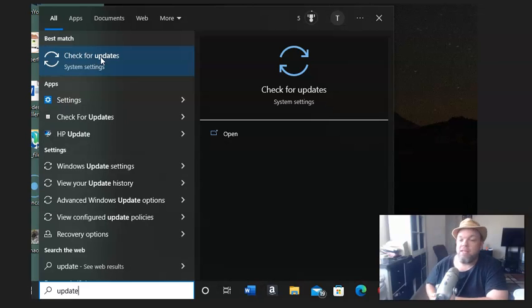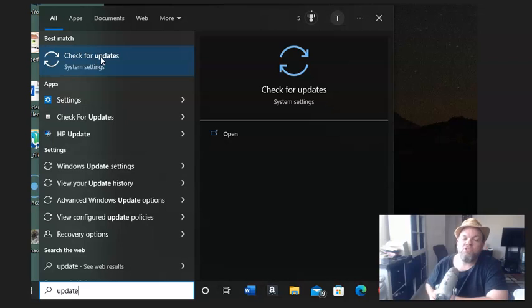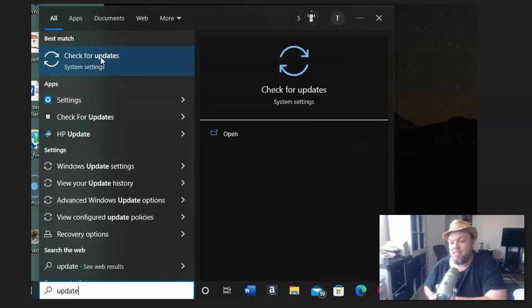And that could take anywhere from a minute to 30 minutes. Let it run its course, restart, and then see if you're able to operate Microsoft Edge.